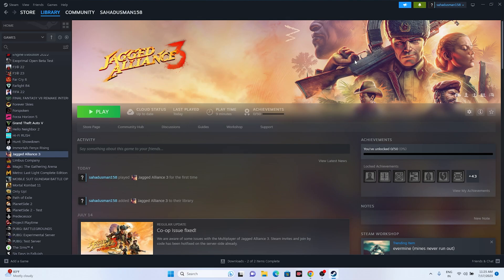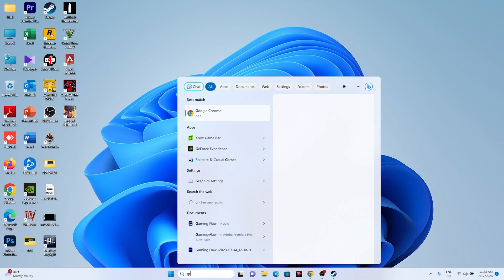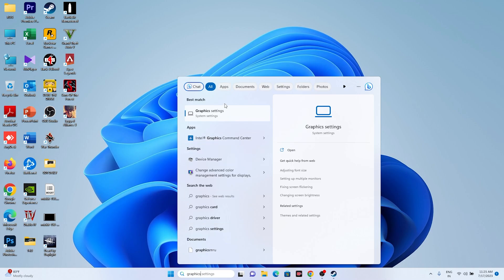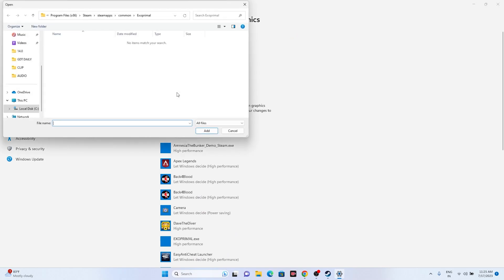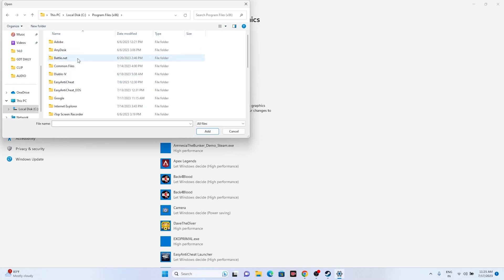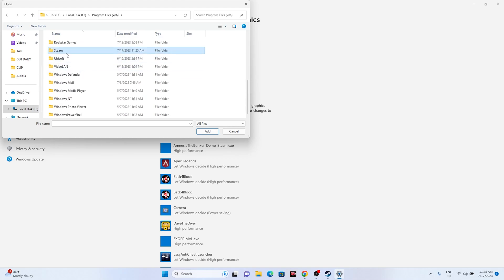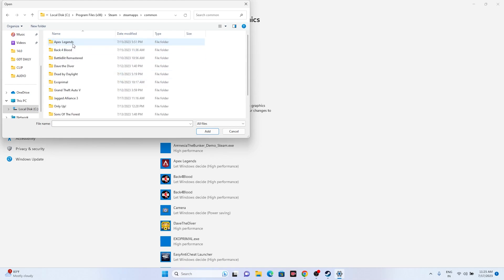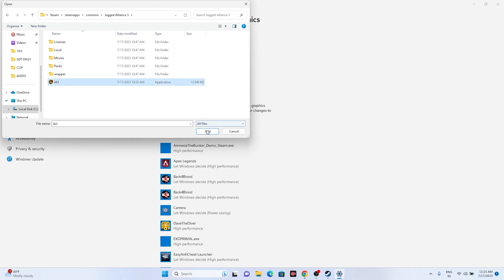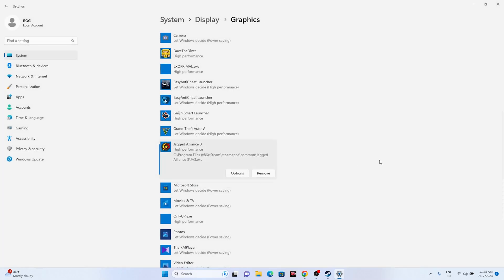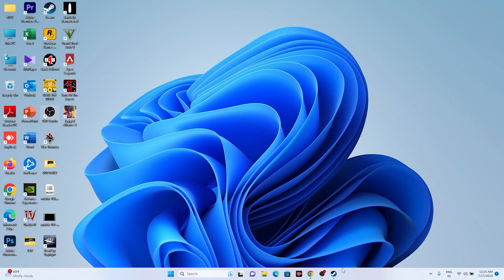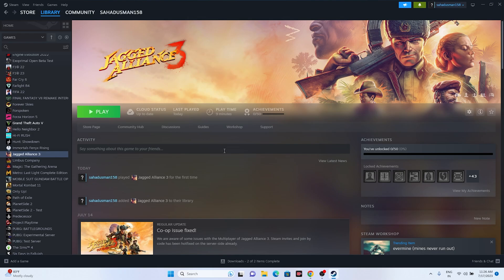Next, dedicate a graphics card to the game. Search for Graphics Settings and click on it. Click Browse and navigate to: This PC > Local Disc C > Program Files (x86) > Steam > SteamApps > Common > Jagged Alliance 3. Select the application and add it. Then click Options, change it to High Performance, and click Save. Close the window and try launching the game.